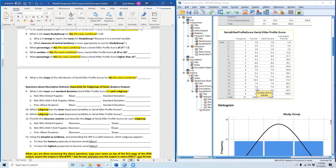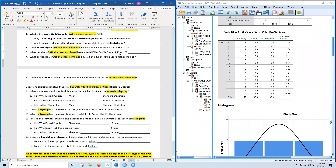What percentage of all cases combined have a serial killer profile score of 19 or 20? This is a bit of a trick question. The scores that occurred range from 3 to 19 — no one scored a 20. So when asking what percent had a score of 19 or 20, it is just 3 people, because 3 had a score of 19 and 0 had a score of 20. The answer is 3.